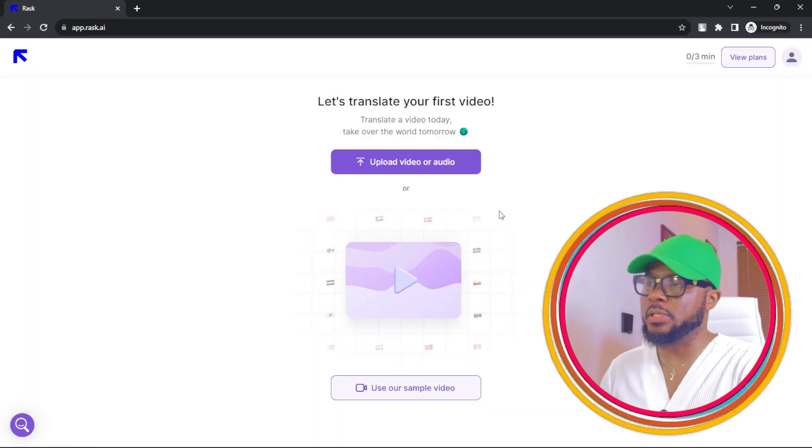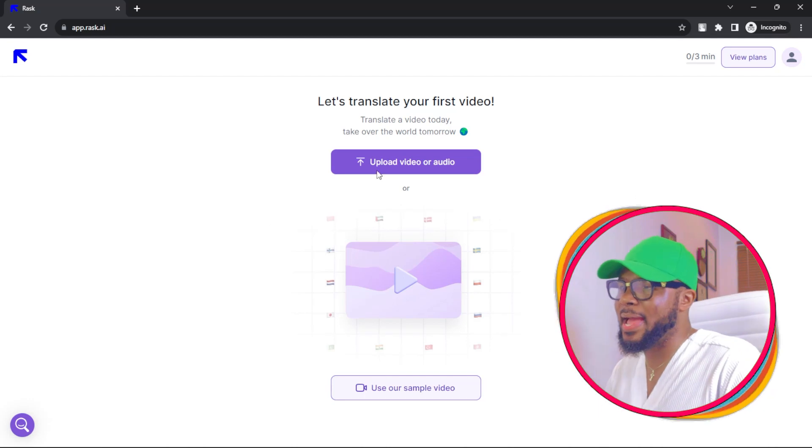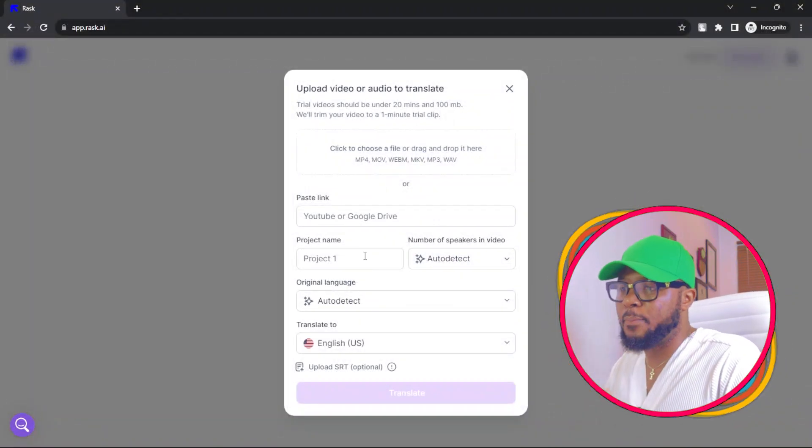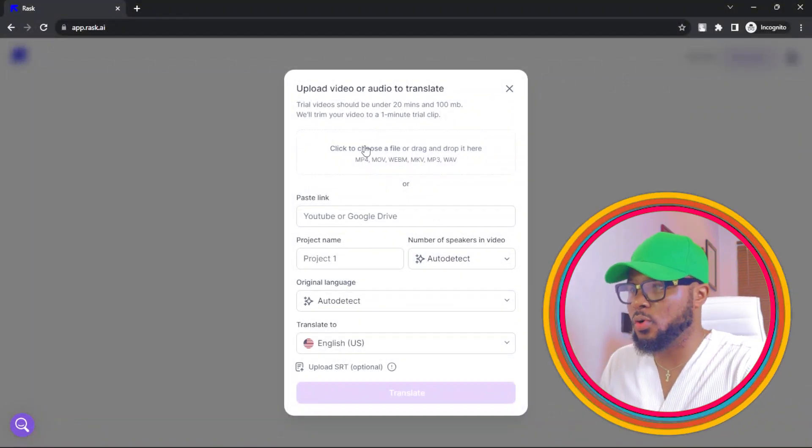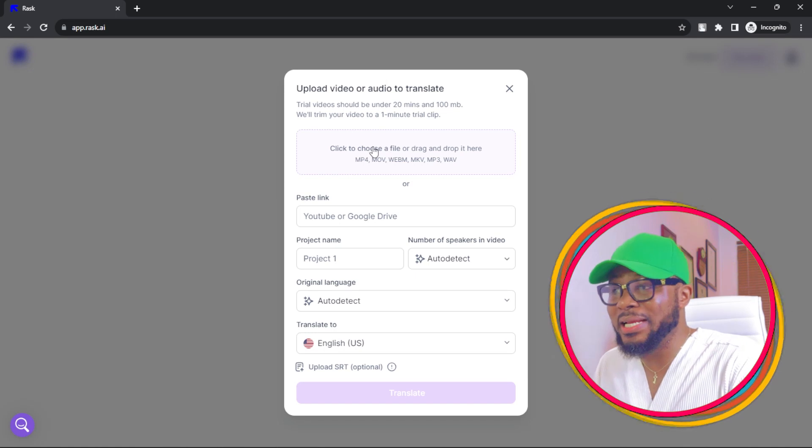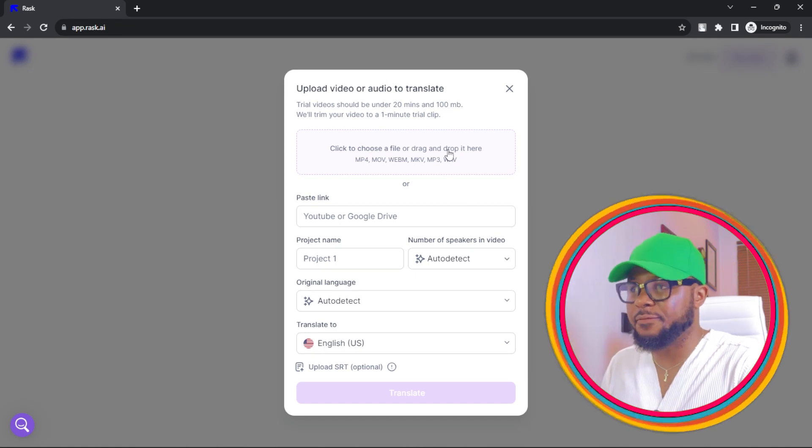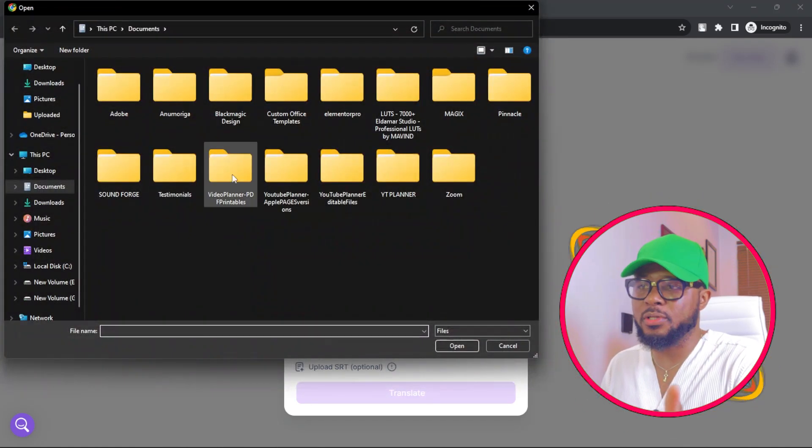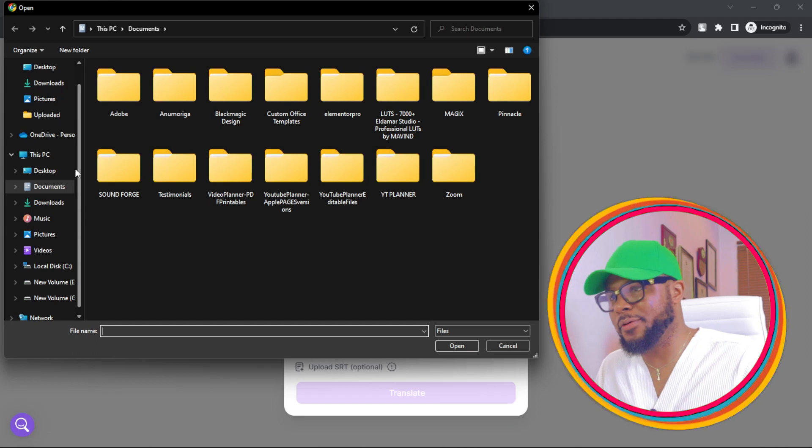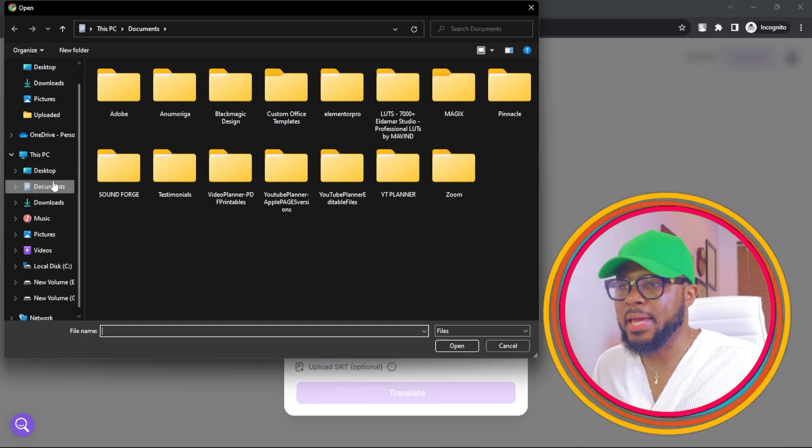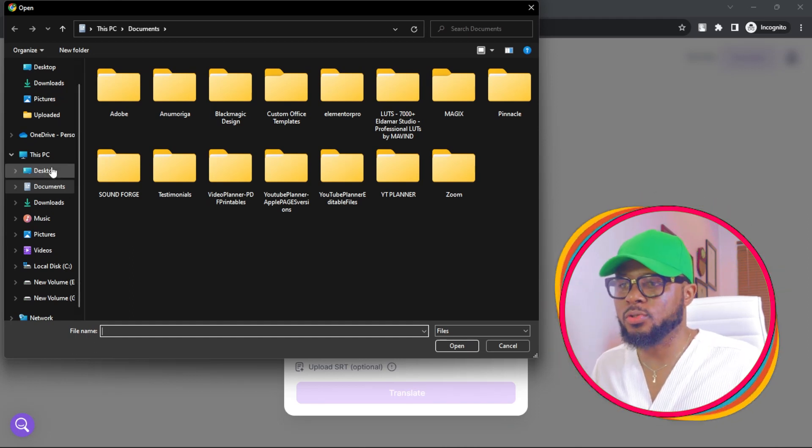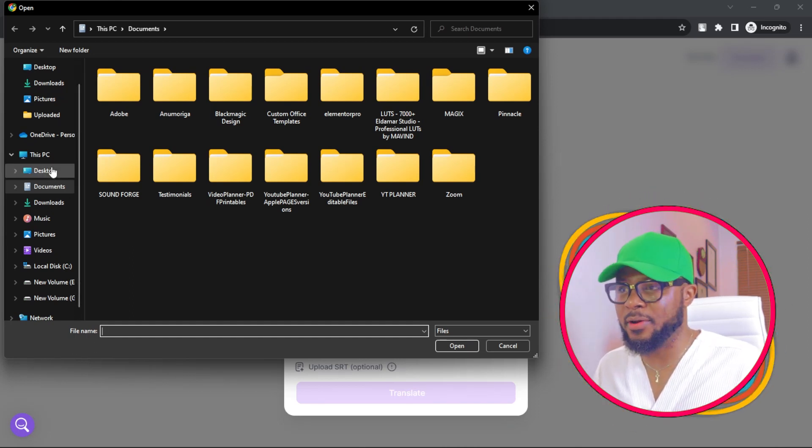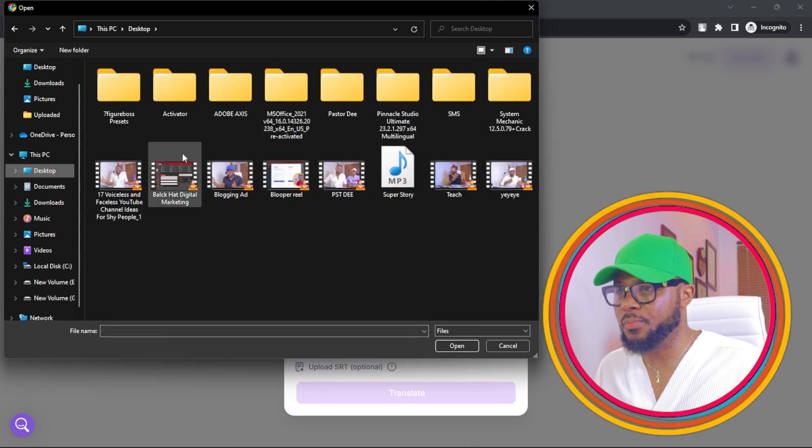The next thing you're going to do is go ahead and click upload to upload your video. Click to choose a file. You can do this with your mobile phone or computer. I'm just going to select a random video.